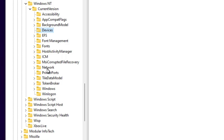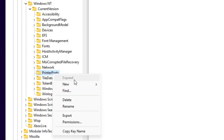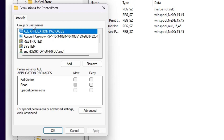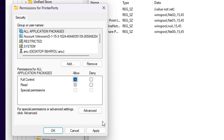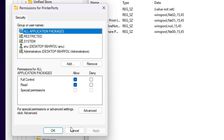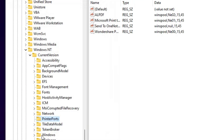Second is Printer Ports. Go to Printer Ports and select it. Right-click on Printer Ports and go to Permissions. Select All Application Packages, click on Full Control, apply it, and click OK.